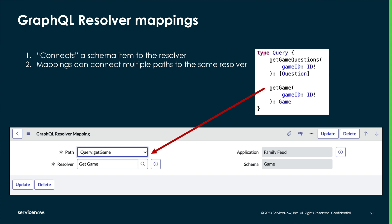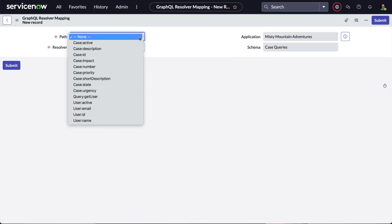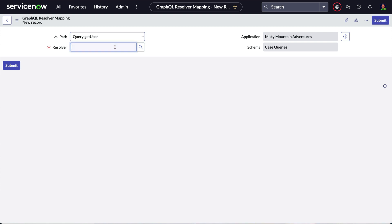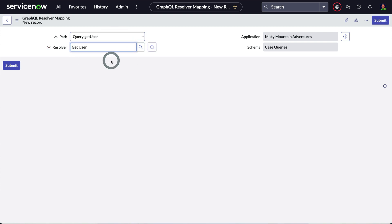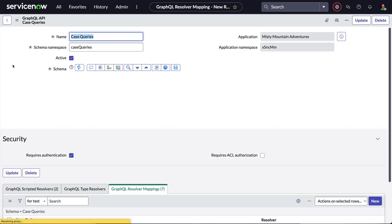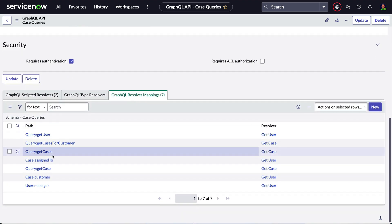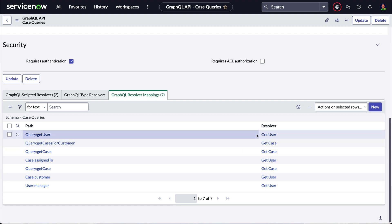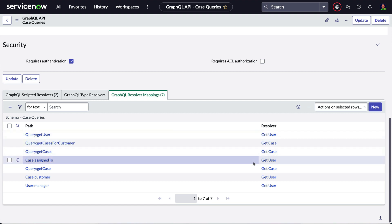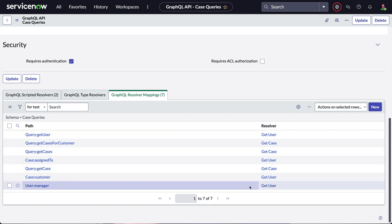Here's the neat thing about resolvers: they can be used more than once in a mapping. Let's say we have a schema that has a function called getUser. We create a resolver to get a user and map that query colon getUser to the getUser resolver. As you might expect, the user may have a reference field to manager, which in itself is another user. We can create another mapping to connect the same getUser resolver to the manager field in the user type.